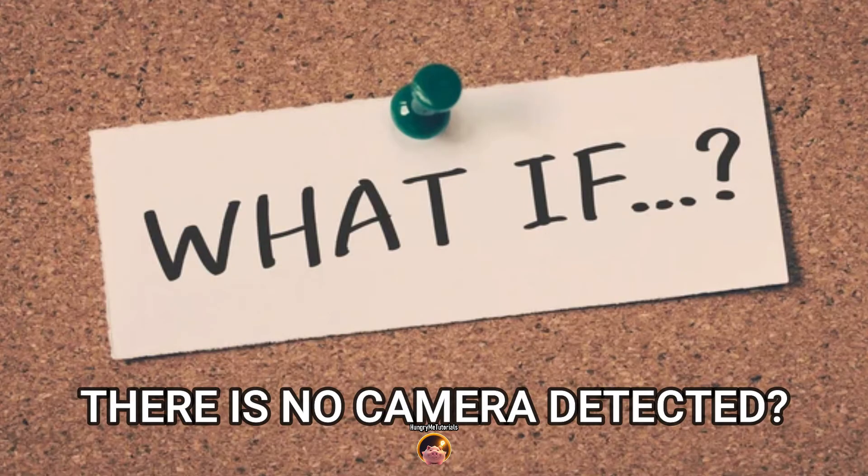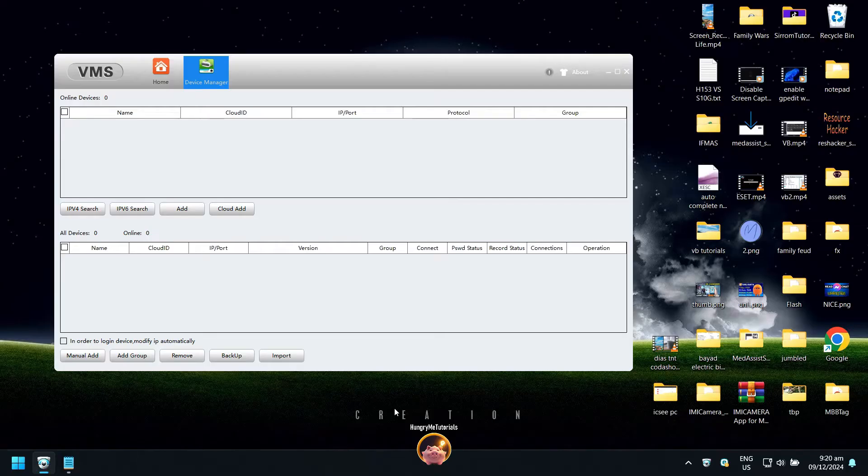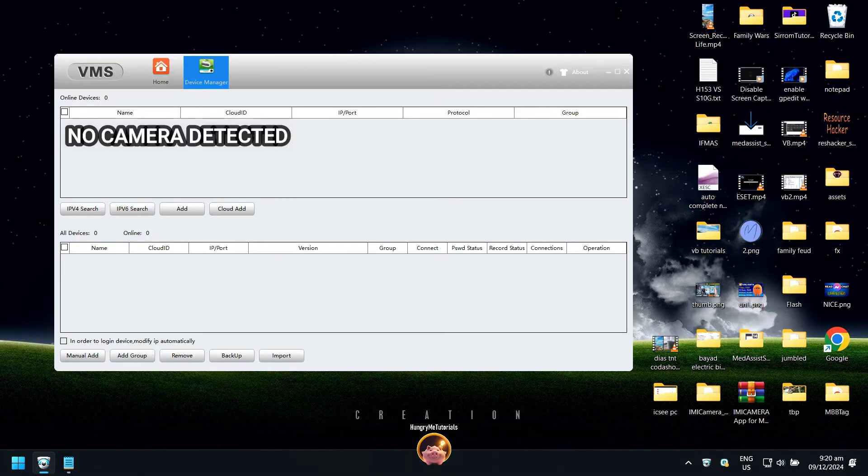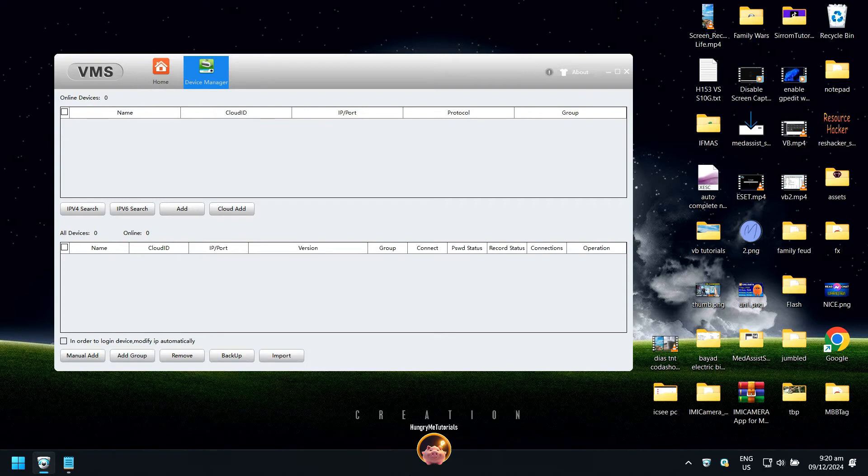What if there is no camera detected? If there is no camera that appears under your online devices, then you have to add your camera manually. Click on Manual Add.